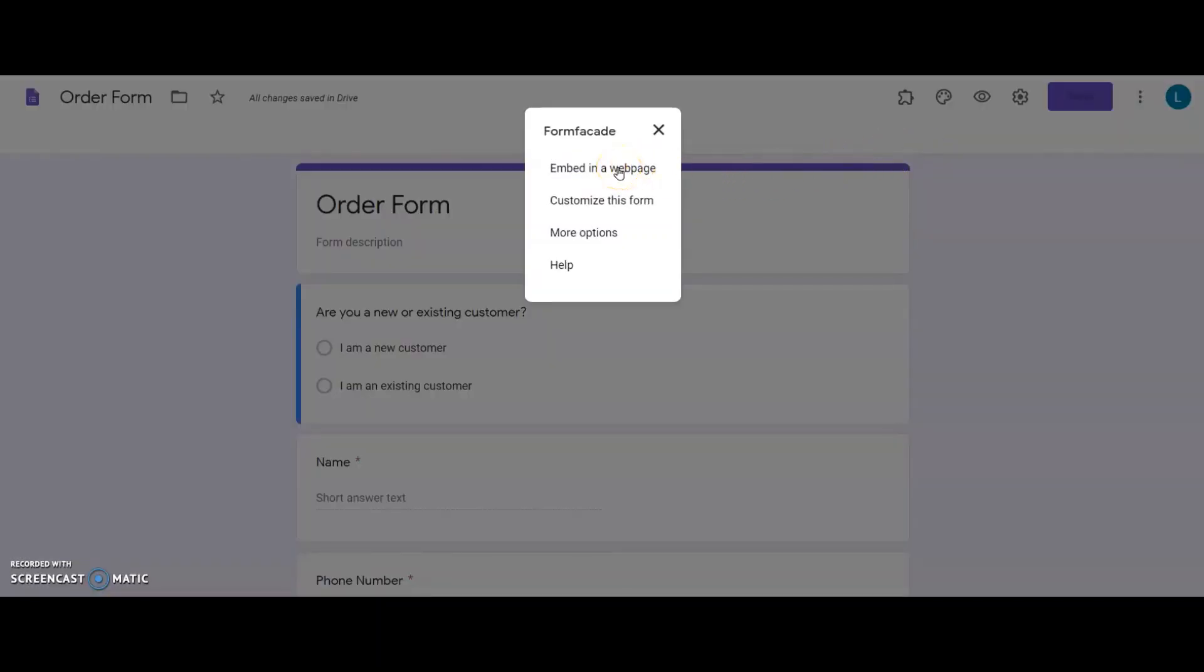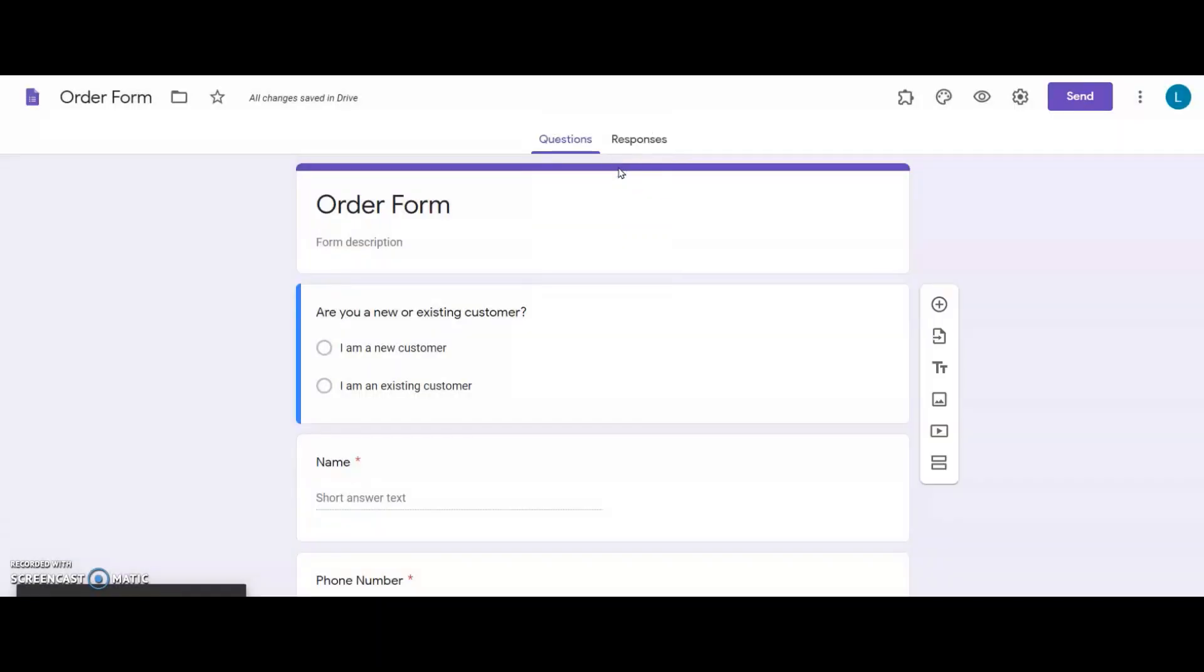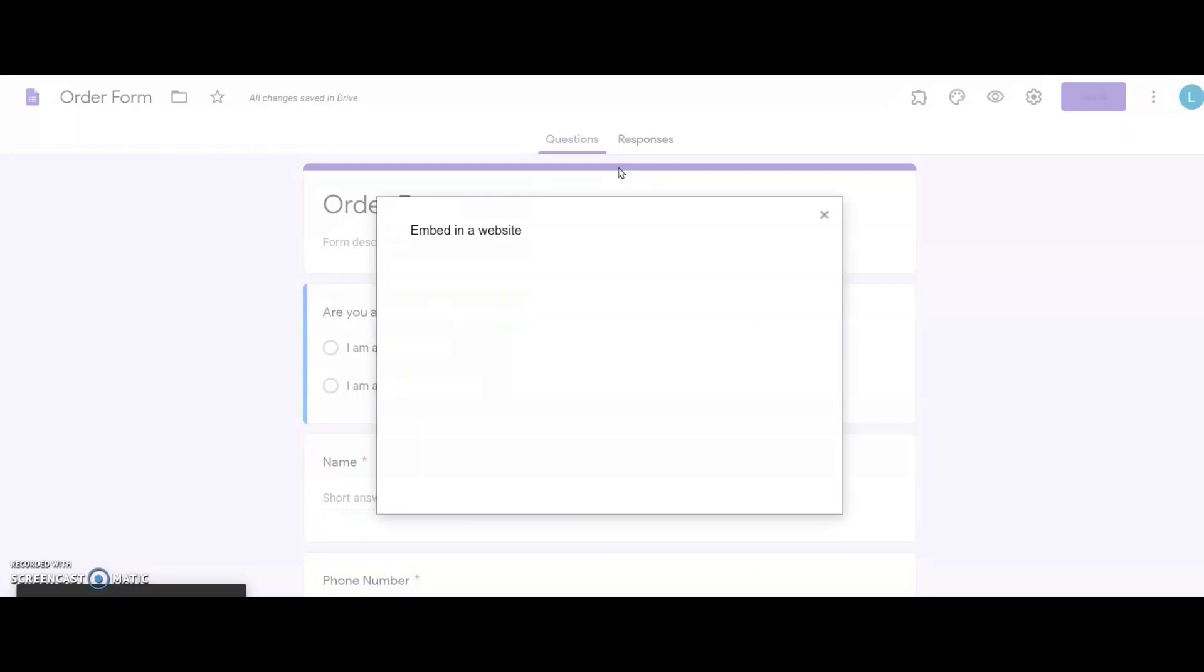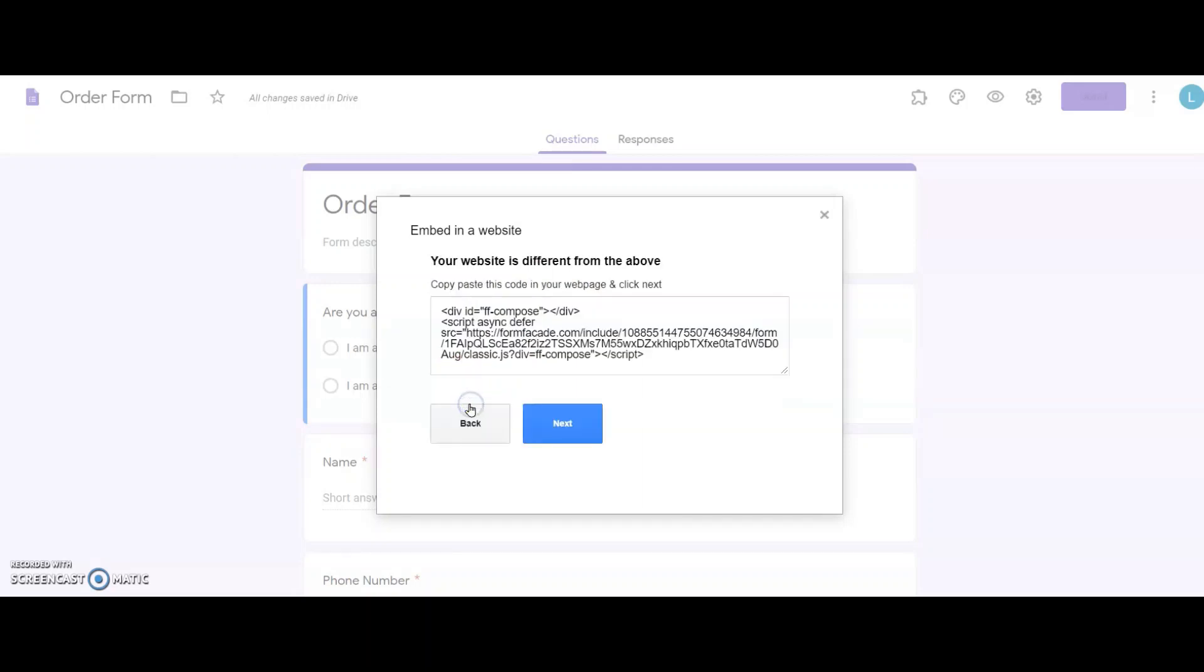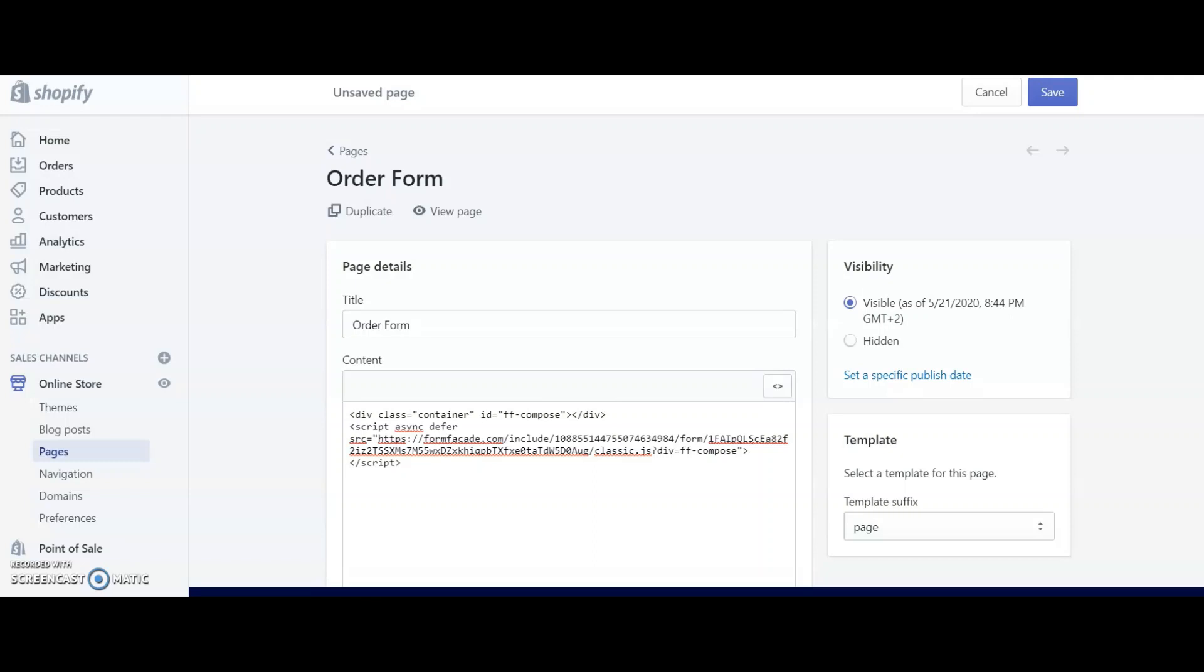I click on the Embed in a web page option, and here I mention which content management system I use for my website. I don't see Shopify here, so I click on the option, My website is different from the above, and then I click on Next. From here, I copy the code and I go back to my Shopify website, and I replace the previously pasted code with the new code that I have from Form Facade. I then publish my website.